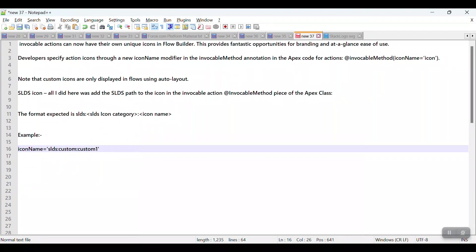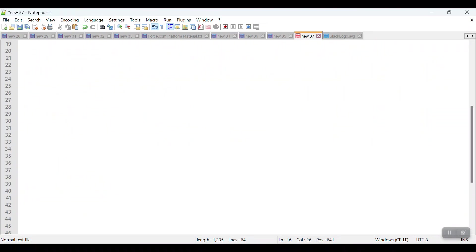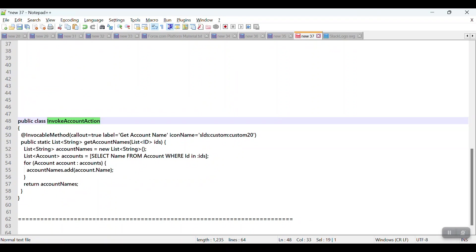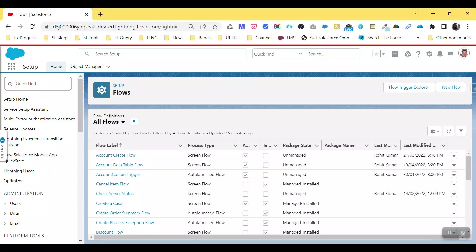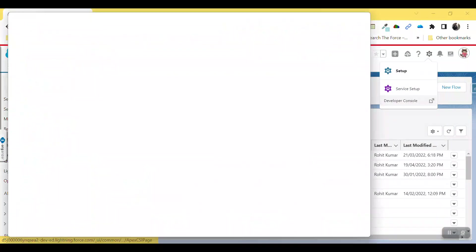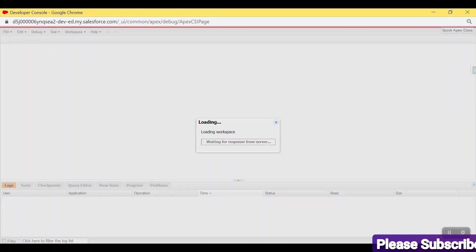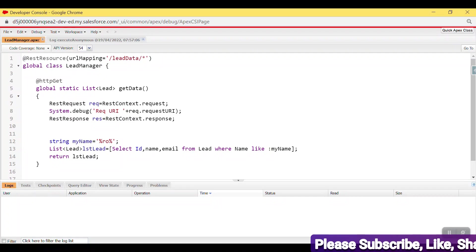Here you can see this invocable action — 'Invoke Account Action'. Let me create this Apex class. First, let me copy this name and go to the org, click on the gear icon, then click on Developer Console.